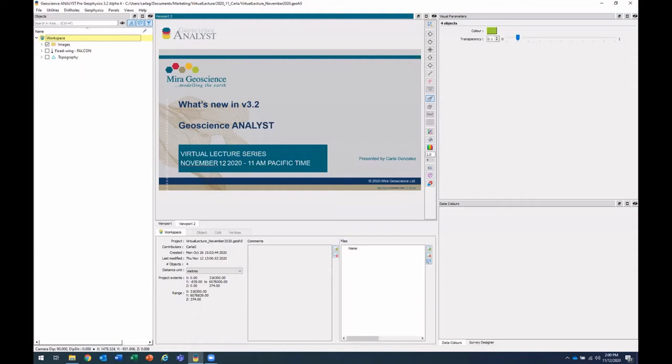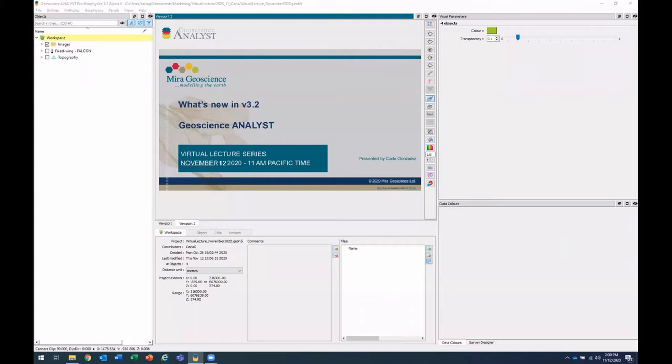Hello and welcome to our monthly virtual lecture. As a reminder, this lecture is being recorded and will be available on our YouTube channel in the coming days. My name is Christopher Davis and I'm pleased to introduce our speaker today, Carla Gonzalez. Today she'll be showing us the new features in the upcoming release of Geoscience Analyst version 3.2.